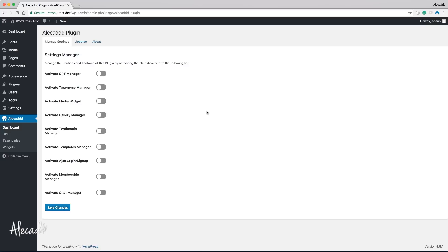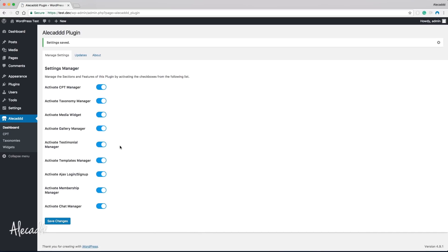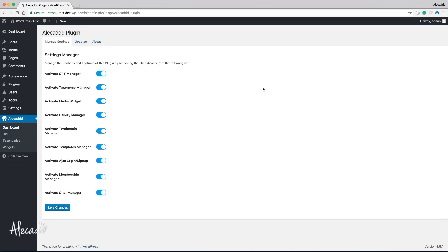As a test, let's go inside the AliCAD dashboard and activate a bunch of options — the custom post manager, the gallery manager, and the Ajax login and sign up. If we click Save Changes, look what happens — all our checkboxes are saved as checked.